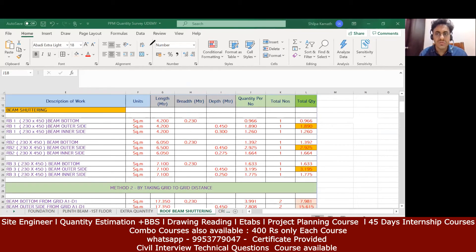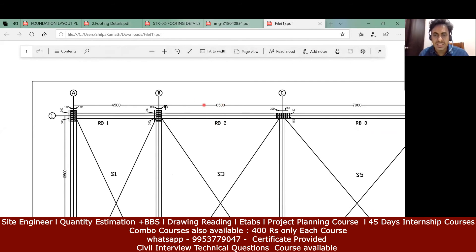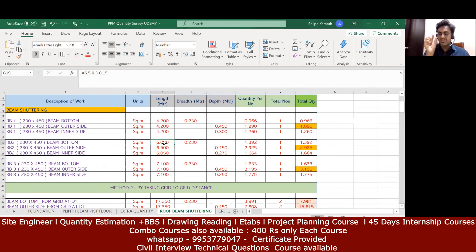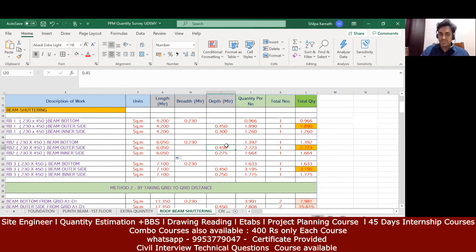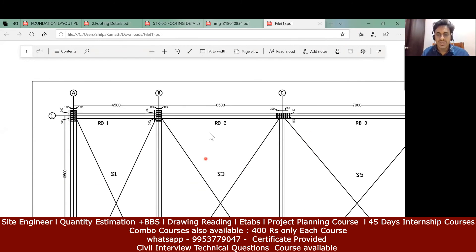Similarly we do it for RB2. Going back to the drawing: RB2 has a center-to-center of 6500mm. Deducting 0.3 from one side and 0.15 from the other side gives 6.05m as the column outer-to-outer length. I drag this length for beam bottom, beam outer, and beam inner — the length 6.05m remains the same for all three. For beam bottom enter the beam breadth; for beam outer take the complete depth.